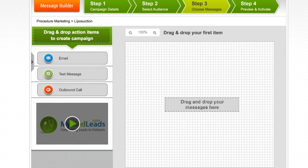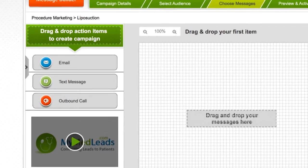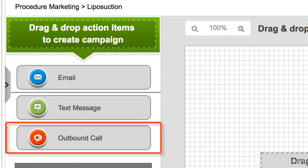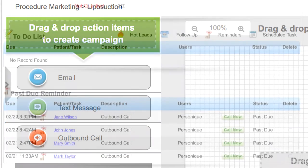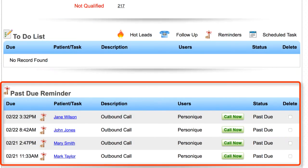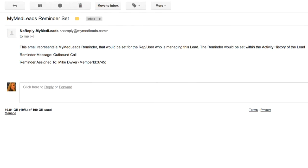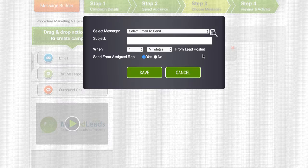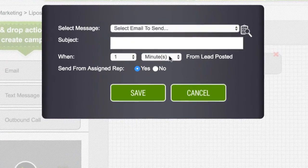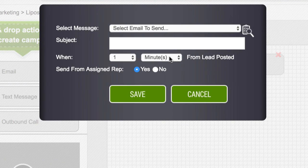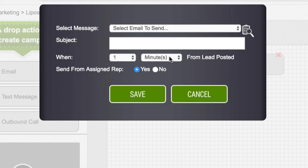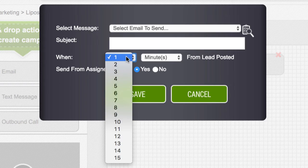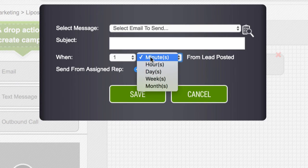This takes you to step three, where you will actually begin to build out the campaign sequence. On the left, you will see the different communication types you can include in your campaign. We have already created the necessary emails and text messages for this particular campaign. Adding an outbound call to your campaign sequence will send a reminder notification to the assigned rep to call the lead. We'll go ahead and drag an email tile out onto the canvas as our first communication. A pop-up will appear for you to select the appropriate email and timeline. In this case, we want the email to go out one day after the lead is posted in order to give staff time to contact the lead. So we'll go ahead and set this using the drop-down menus.